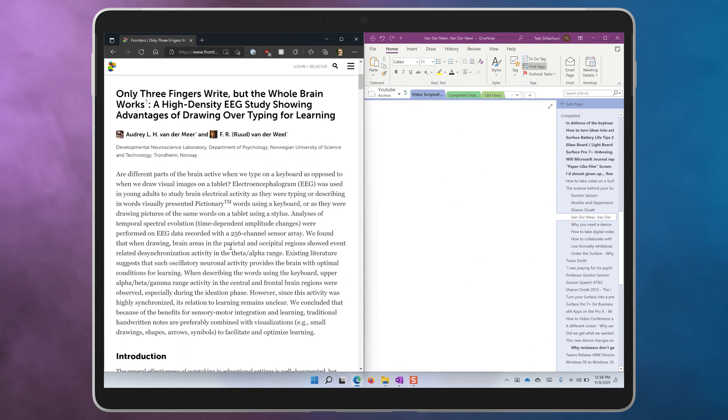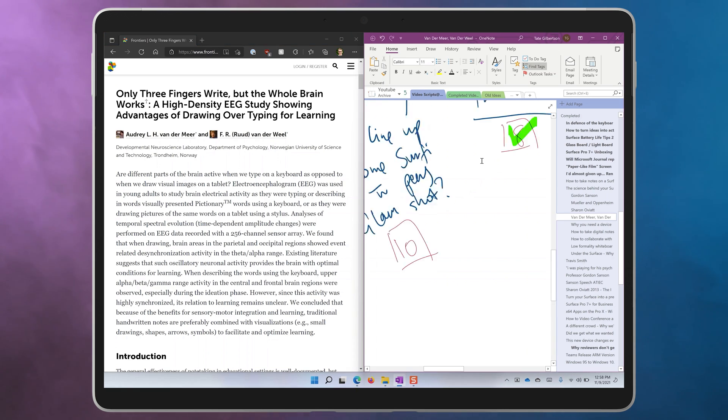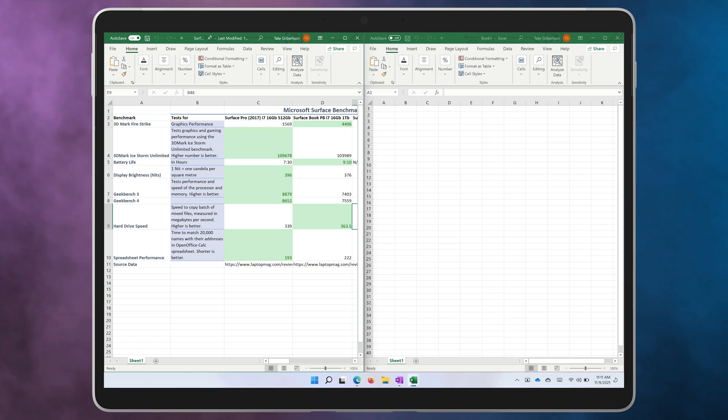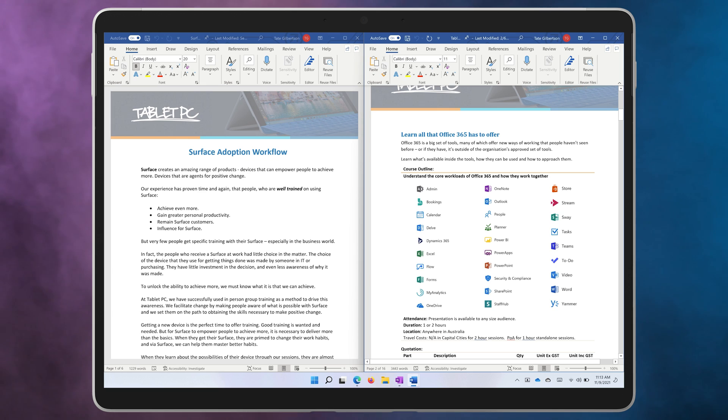So I might have a research paper on one side of the screen and OneNote on the other side of the screen where I'm taking some notes. You can do this with any app, sometimes even two copies of the same app. For example, I could have two Excel spreadsheets sitting side by side or two Word documents.